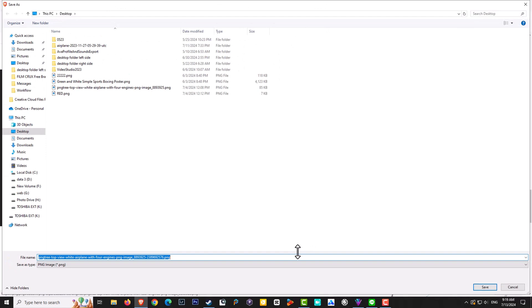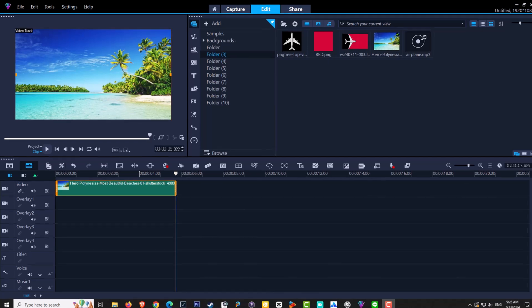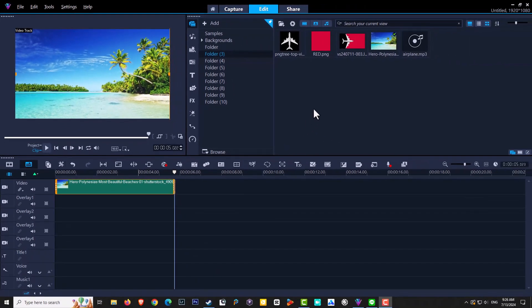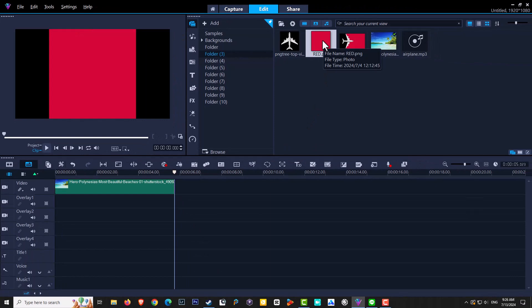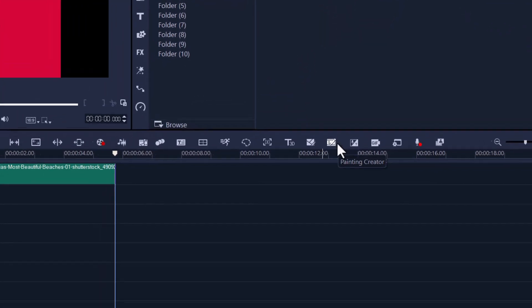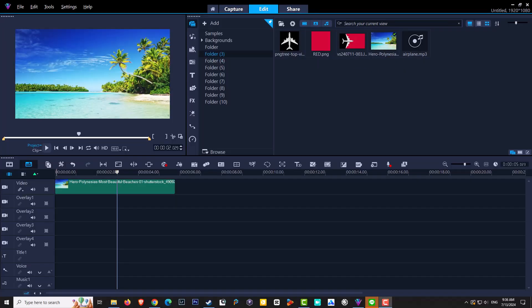Import that PNG into Corel VideoStudio. You'll also need a picture of your destination — I used a palm beach and dropped it into the timeline. The third asset you need is some form of overlay; I used a red square, which I found by searching 'red square PNG' on Google since Paint Creator was a bit hard to work with.